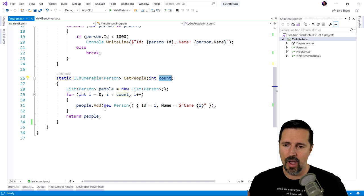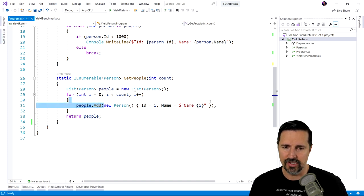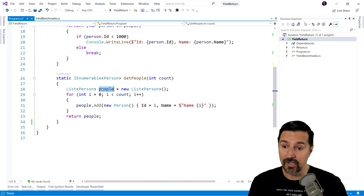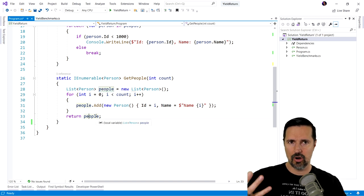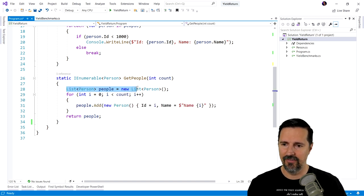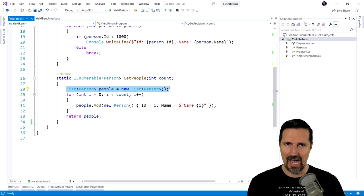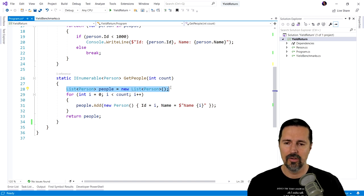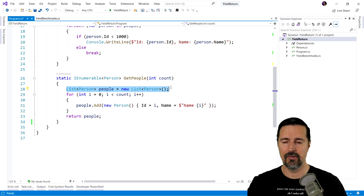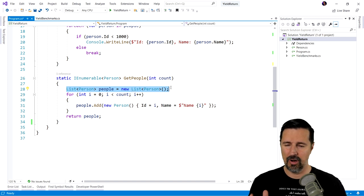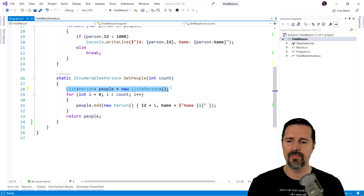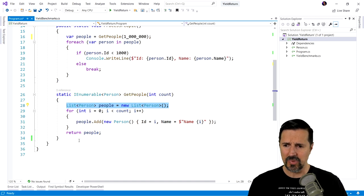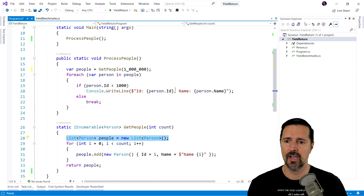What we do is we create a list because we want to hold this list of people that we're creating. So we're gonna loop through this count. And for each one, we're going to add a new person. We're gonna create a new person, we're gonna add it to our list, and then we're going to return this list. And this is a very common way to return a collection of items from a method. We create some type of temporary list or temporary collection, and then we return it from the method.